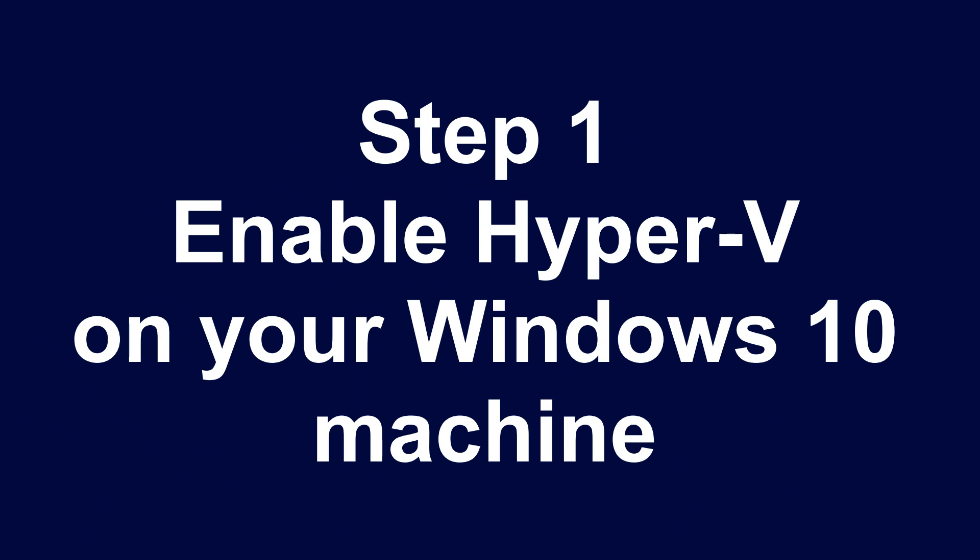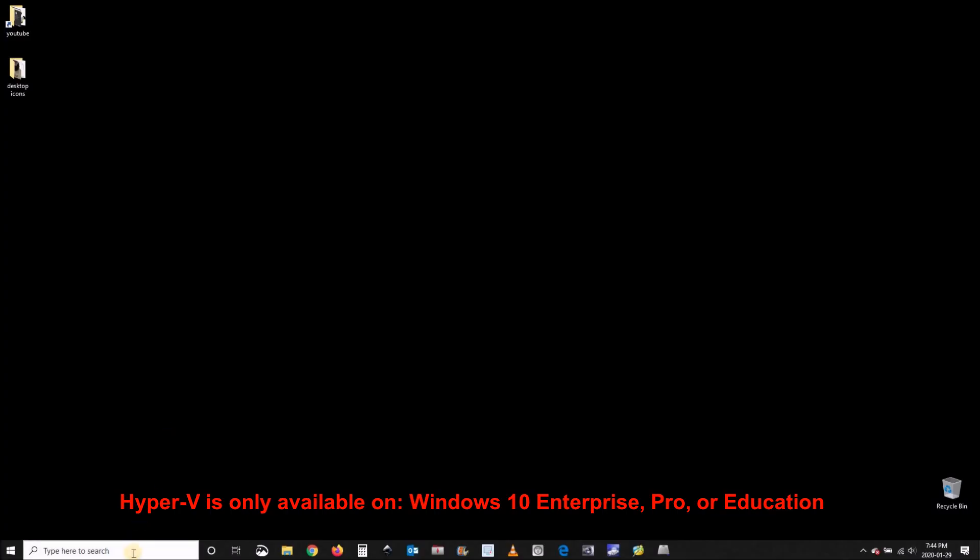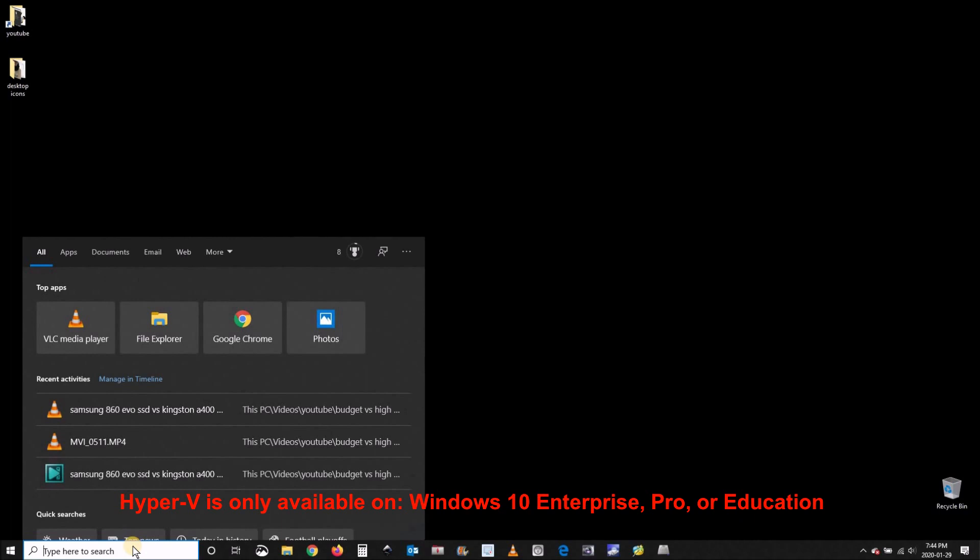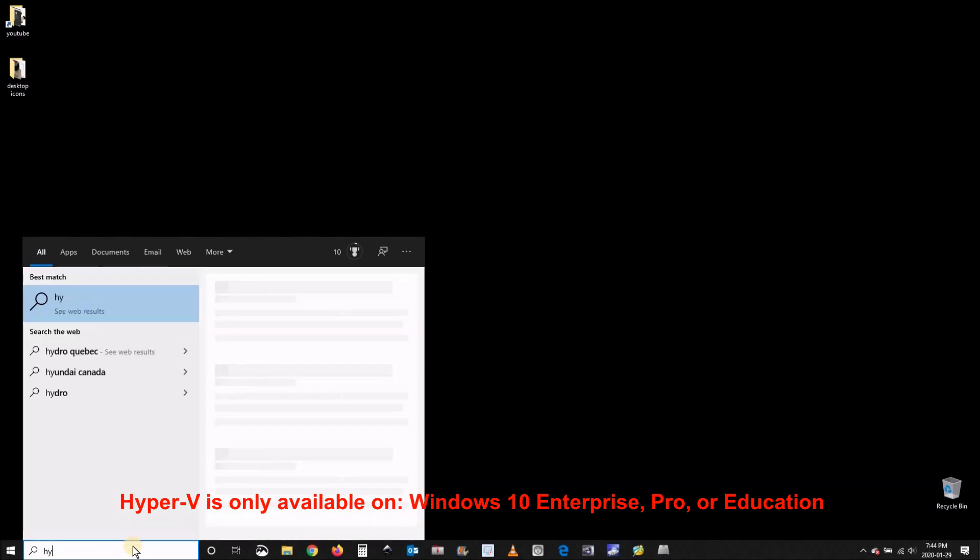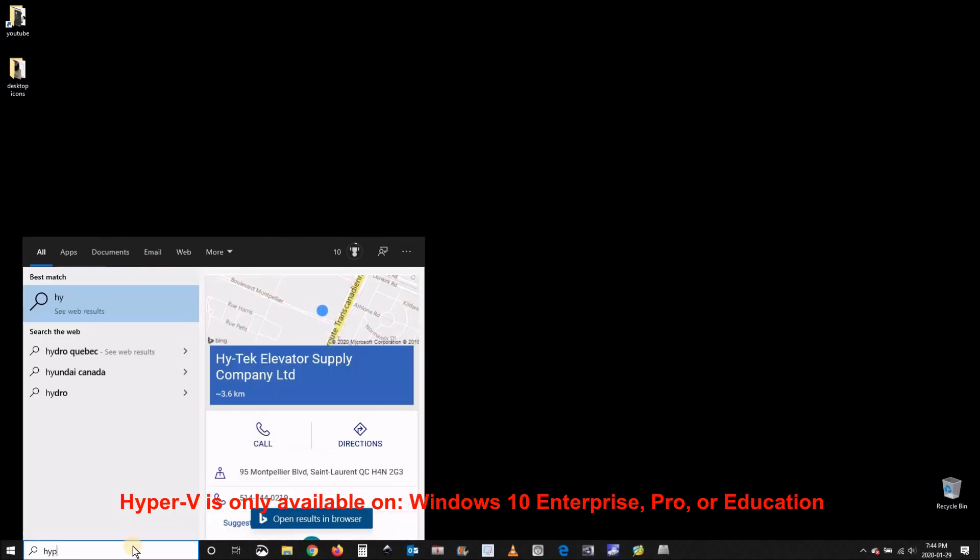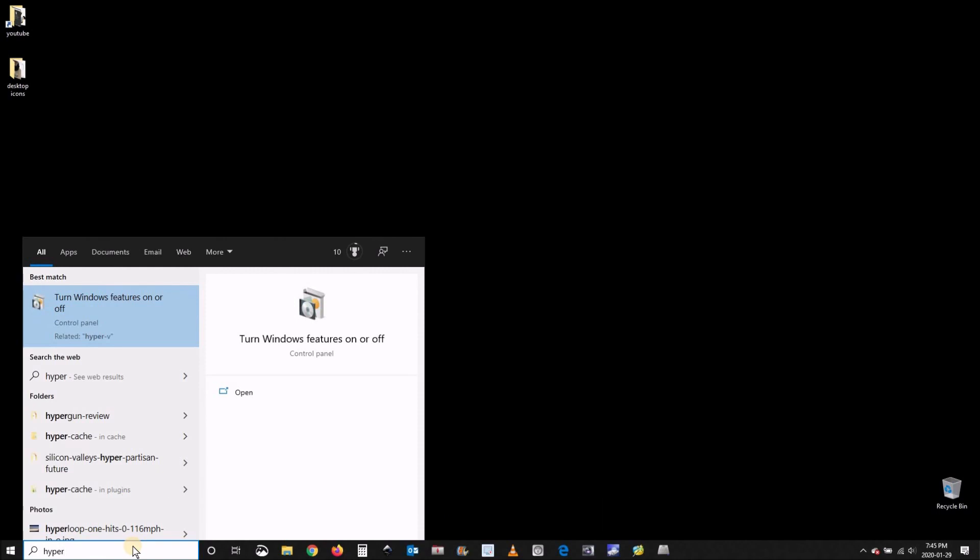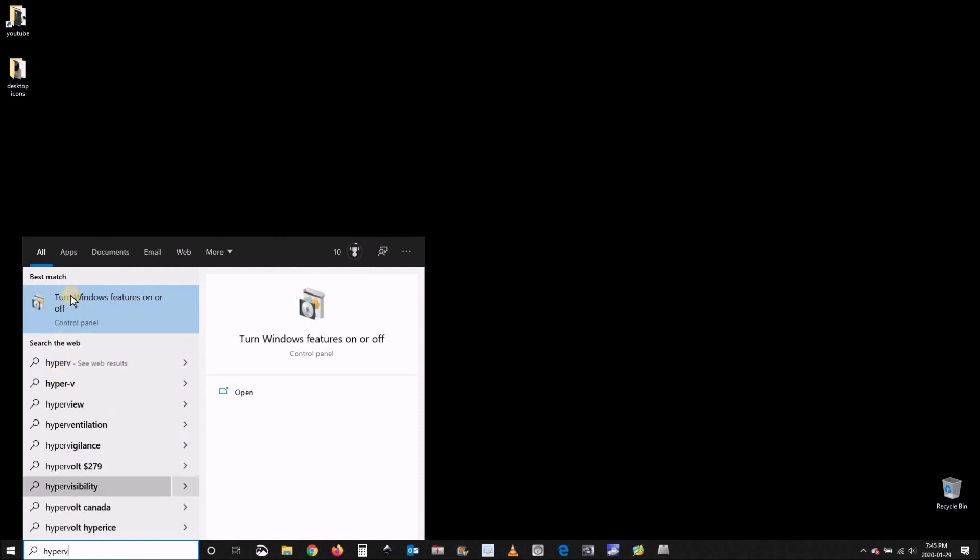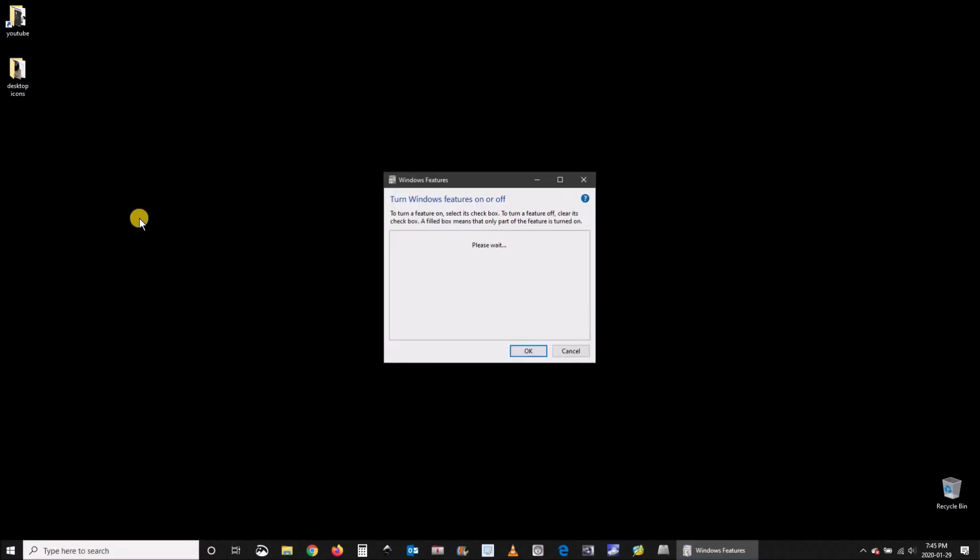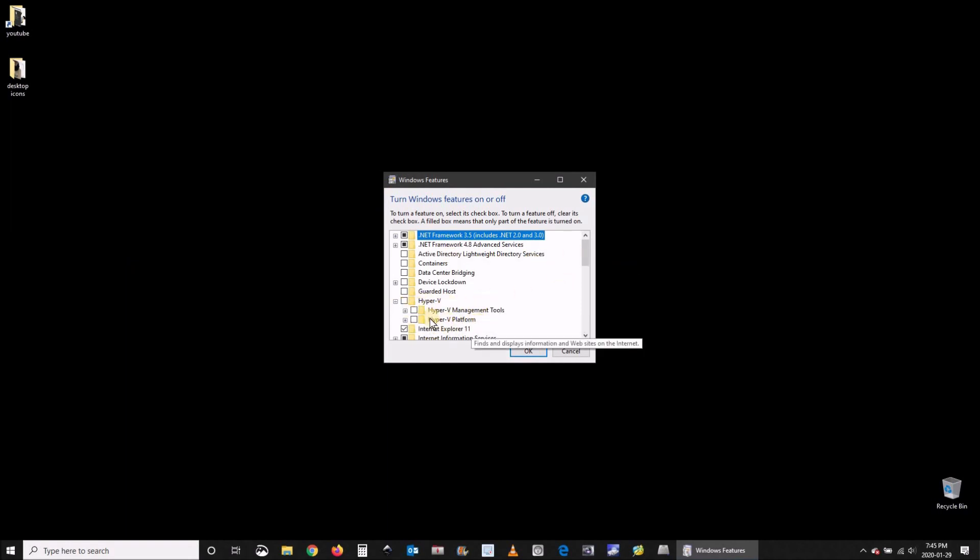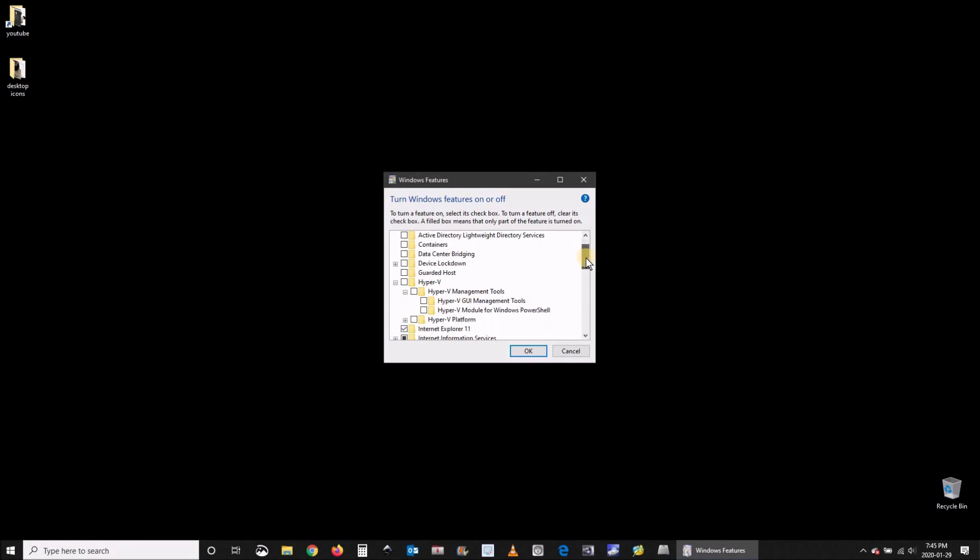Go to the search box and type Hyper-V, choose Windows features and then go to Hyper-V. Make sure everything is selected under Hyper-V and then click OK. So select Hyper-V and click OK.